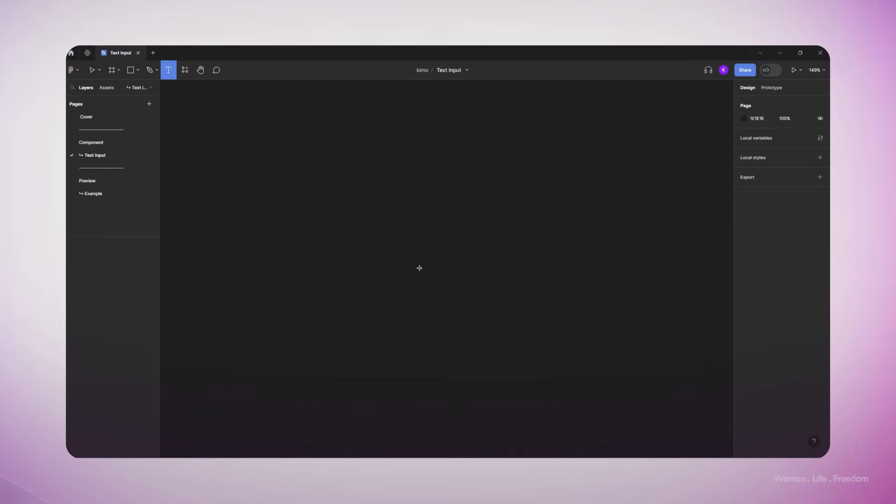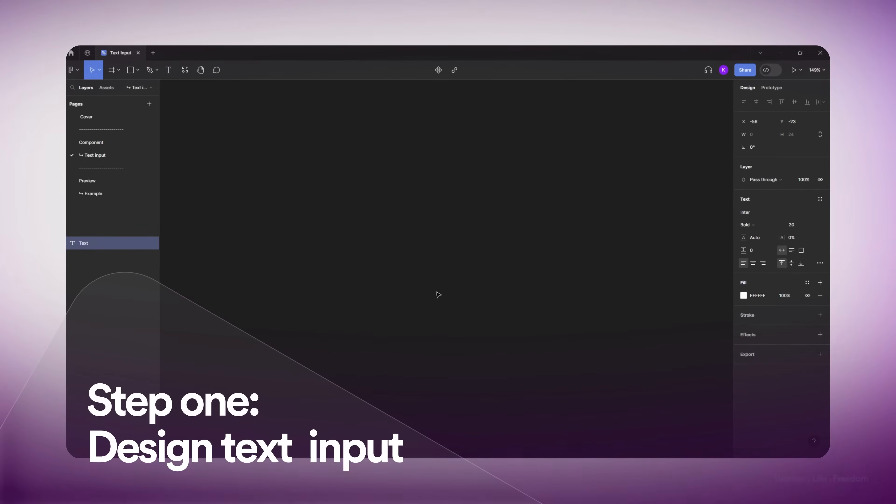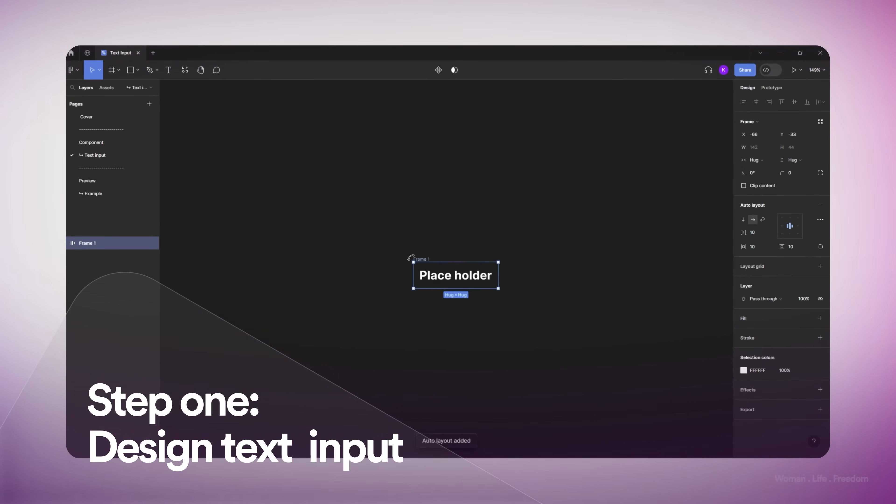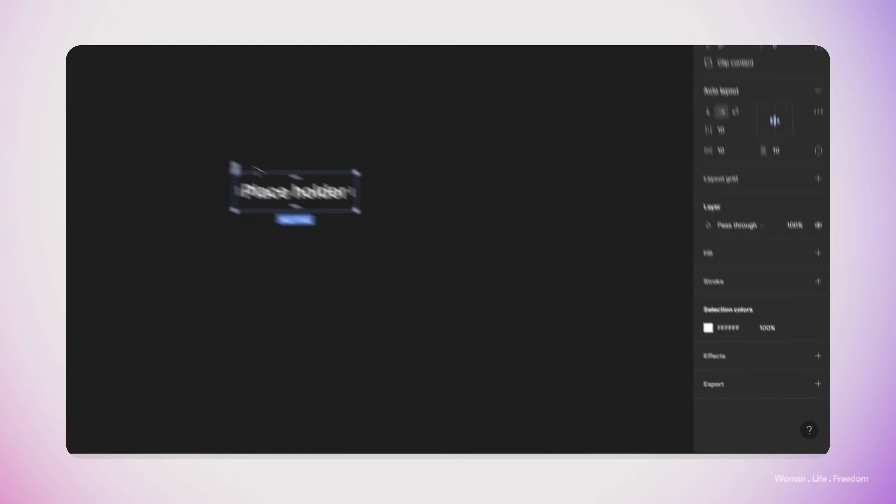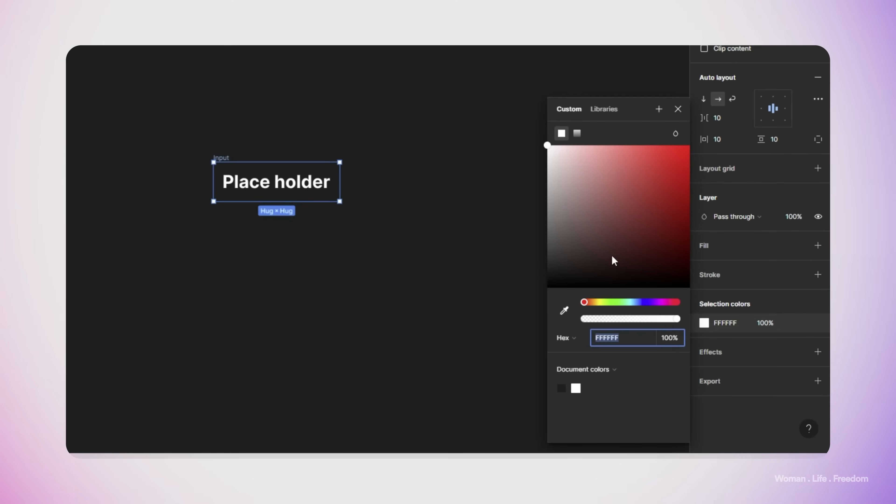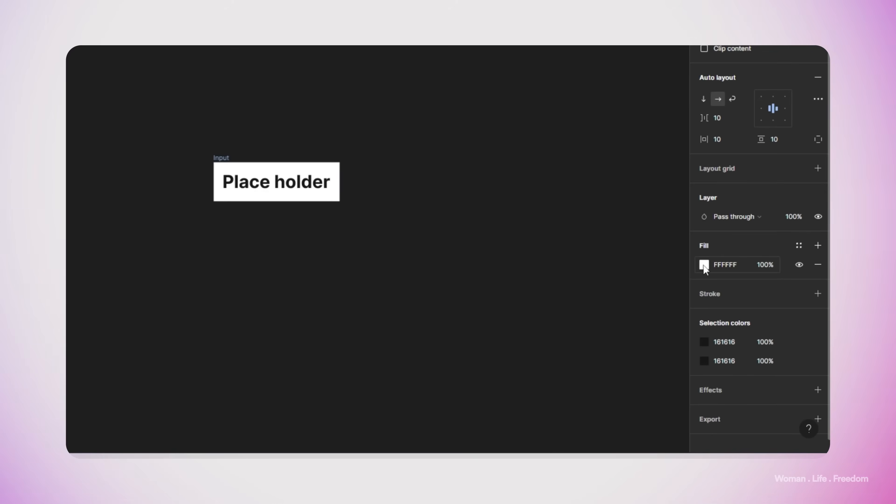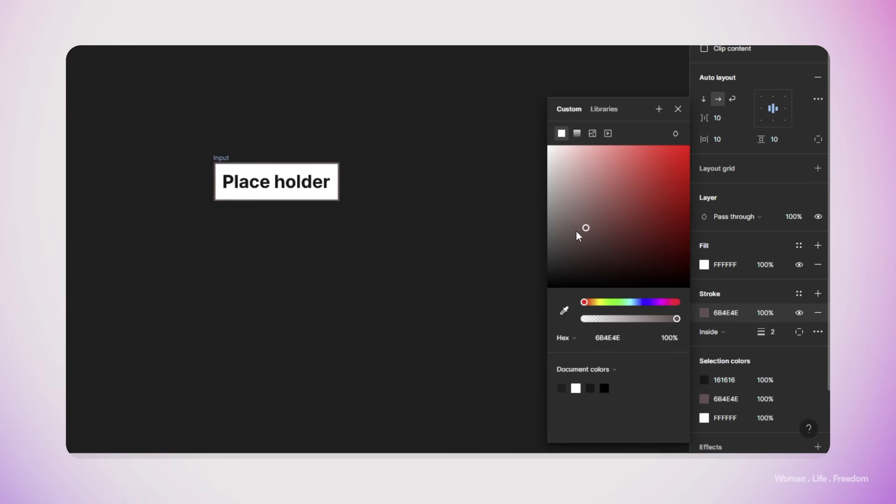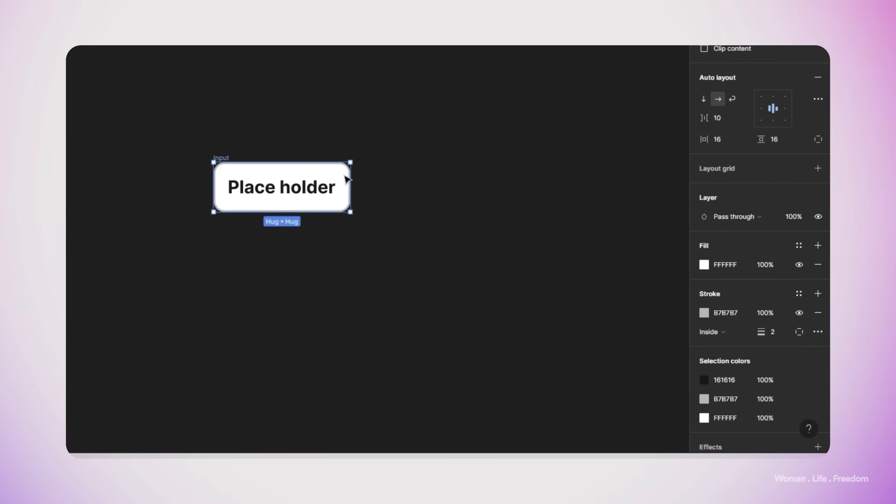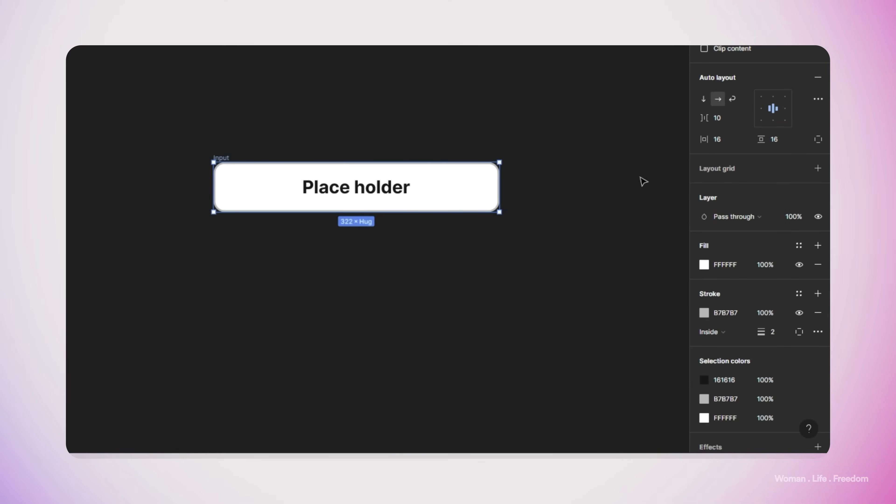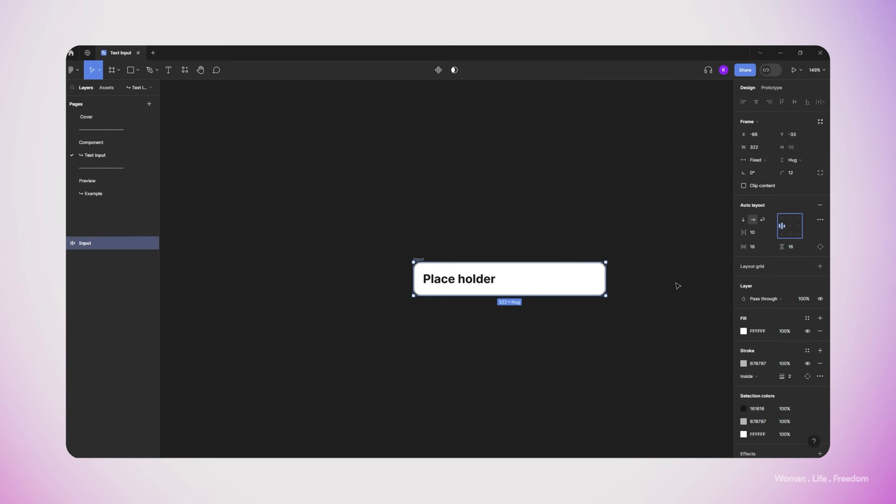In the first step, I'm going to design the user interface and the appearance of the text input. I'll pick the text tool and write down a placeholder inside my viewport, then apply auto layout using the combination key Shift A. Then I'll change the color of the text to something darker, add a background color to the whole frame, add a border with thickness around 2 pixels, change the color of the border to something a bit lighter, increase the top, bottom, left and right margin to 16 pixels, increase the width of this frame, and align everything inside the frame on the left side.